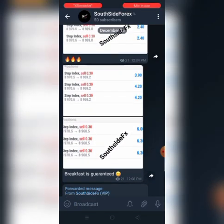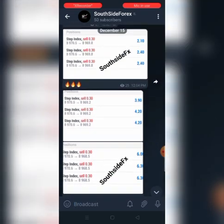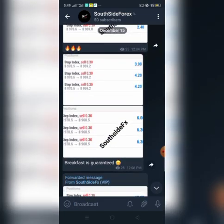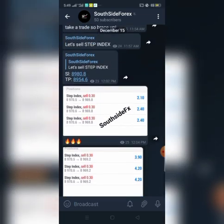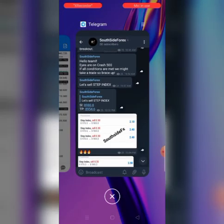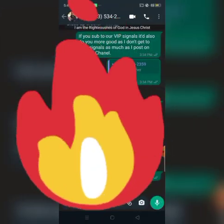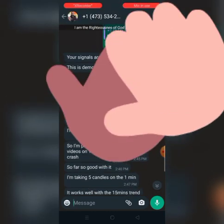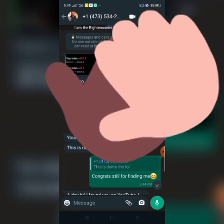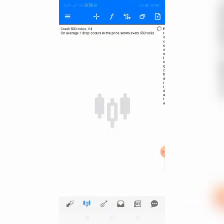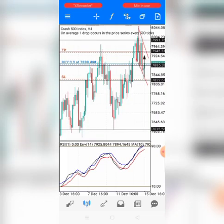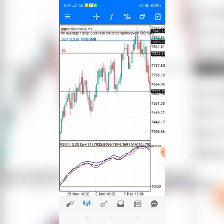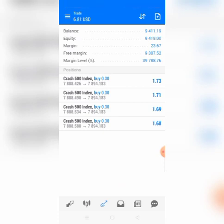People are already benefiting from my signals and a lot of people have been testifying how profitable my signals are. I urge you guys to join my free signal group — I'm going to drop the link in the description. Let me show you some of the testimonies I've been getting. This guy has been making consistent profit and dropped a good review, which I really appreciate. I urge you guys to subscribe, turn your notification bell, and drop good reviews if you've been making consistent profits from my signals.